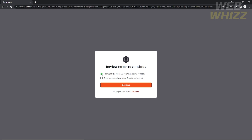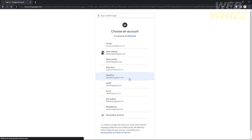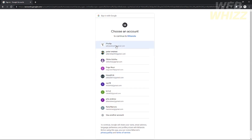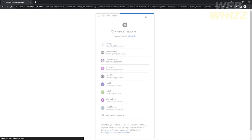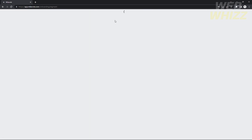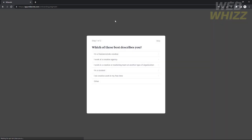I'm going to sign up with my Google account. You will need to agree to the terms and policy of Mylanote before you proceed. After you agree and choose your Google account to sign in, you will be directed to the Mylanote workspace.